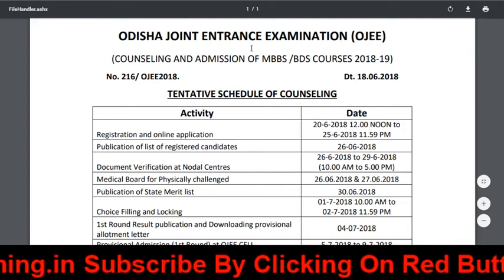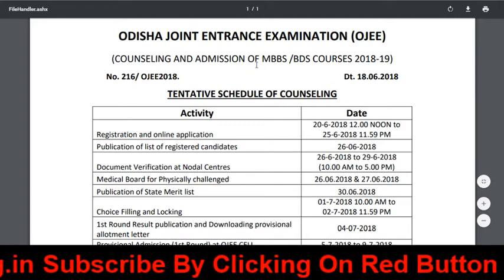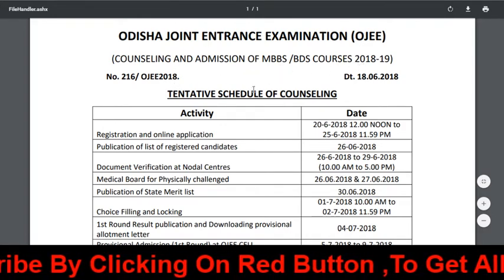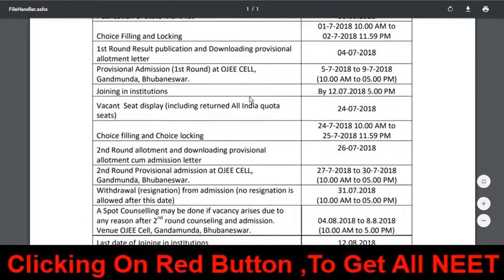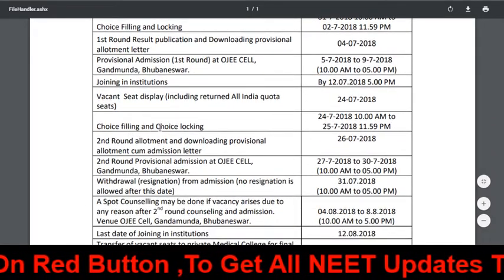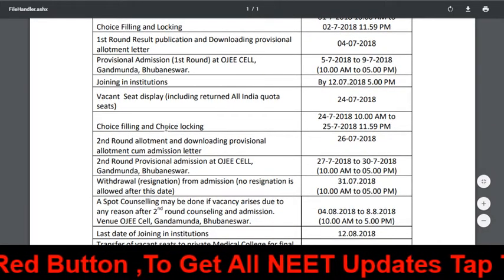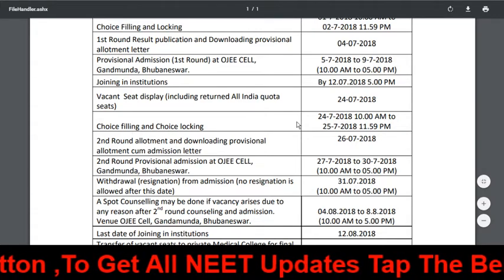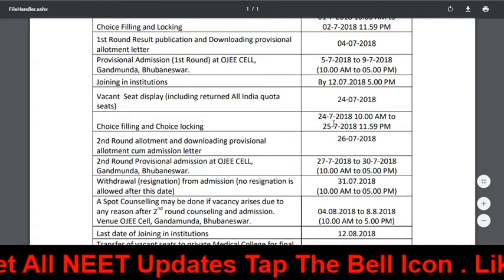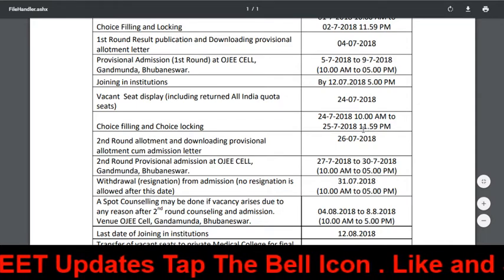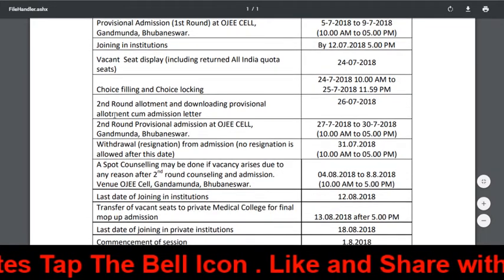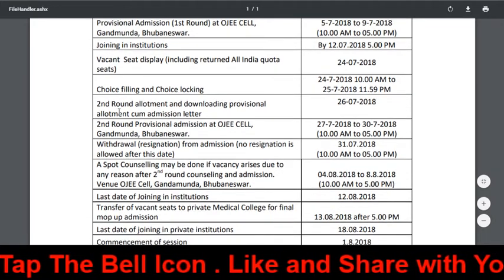Odisha Joint Entrance Examination counseling admission for MBBS and BDS courses. The first round is over. For Round 2, choice filling and choice locking is going to start from July 24, 10 AM to July 25, 11:59 PM.